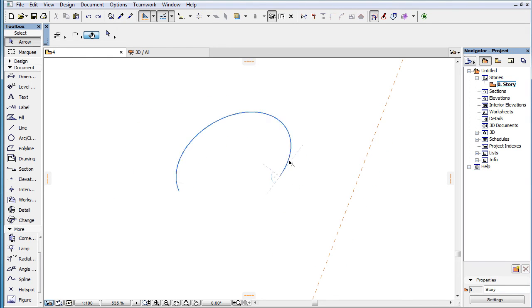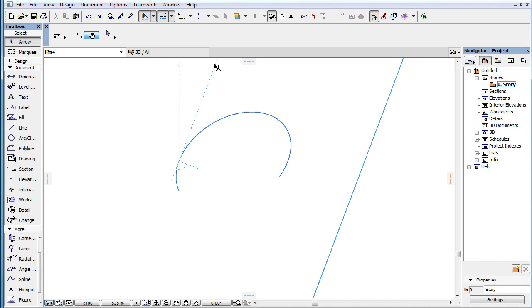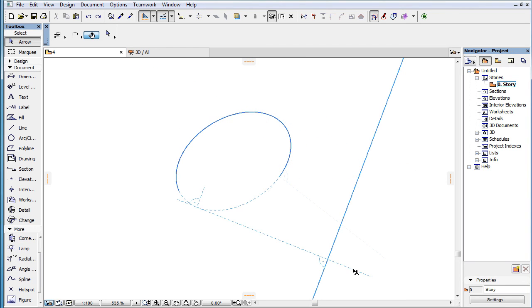When an elliptic arc and a guideline are both marked as Snap References, the following temporary Snap Guides are offered: either of the two possible tangent lines to the Snap Reference elliptic arc or its extension ellipse that are parallel with the Snap Reference guideline, or either of the two possible tangent lines to the Snap Reference elliptic arc or its extension ellipse that are perpendicular to the Snap Reference guideline.